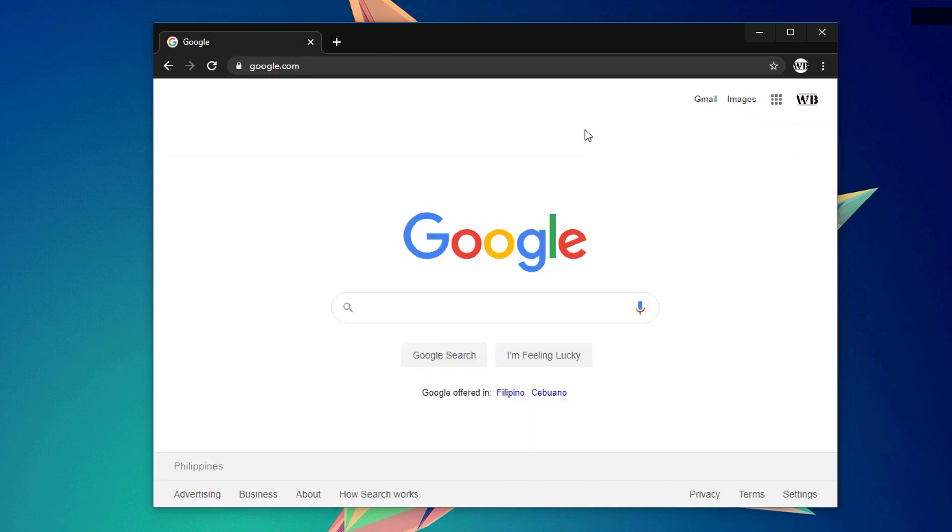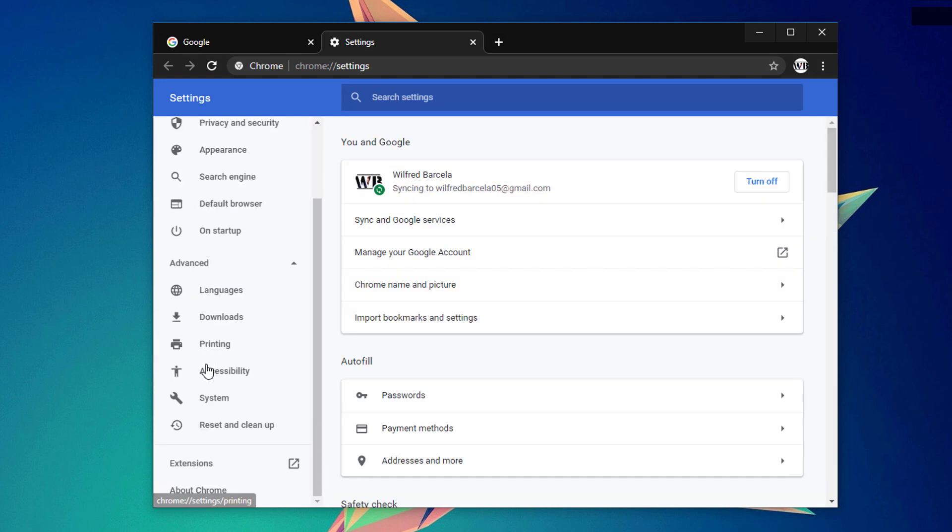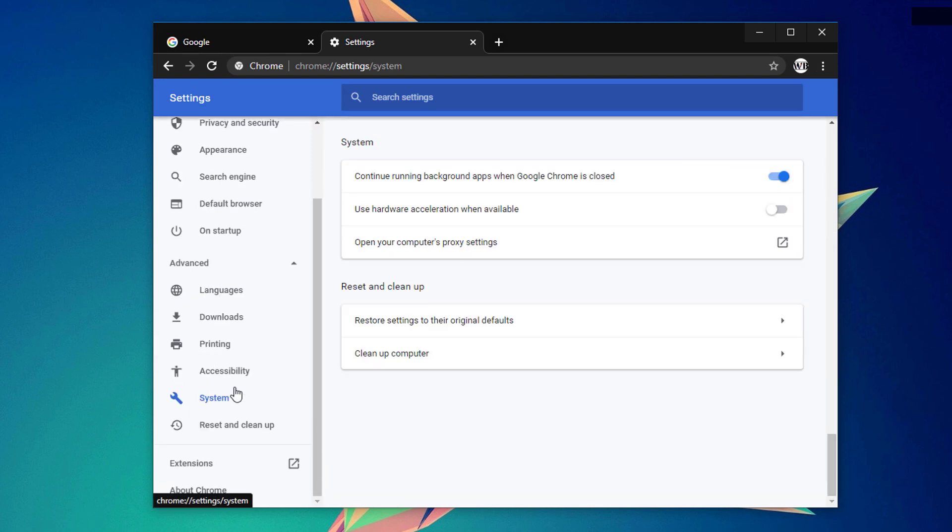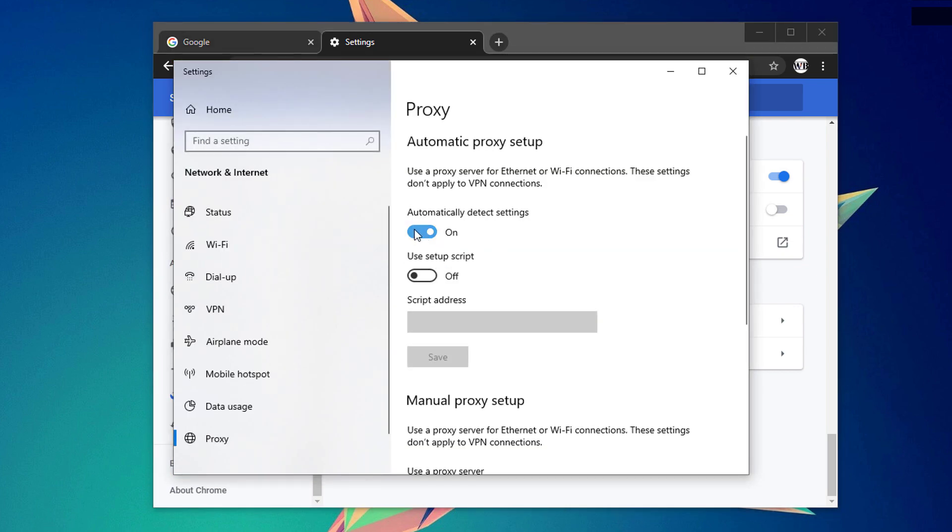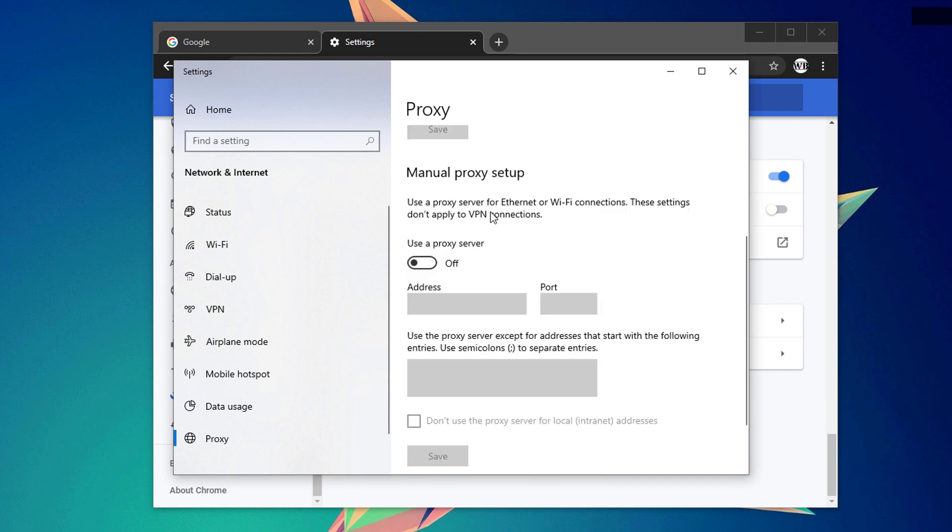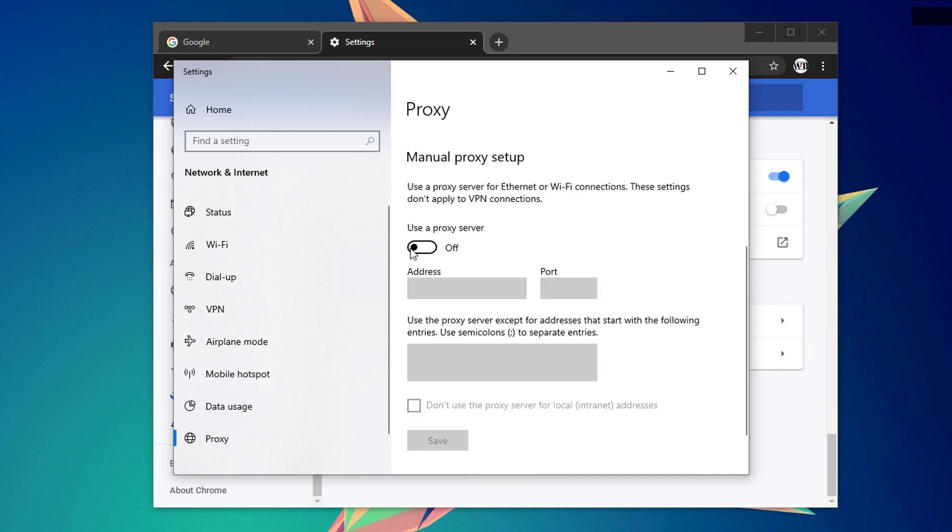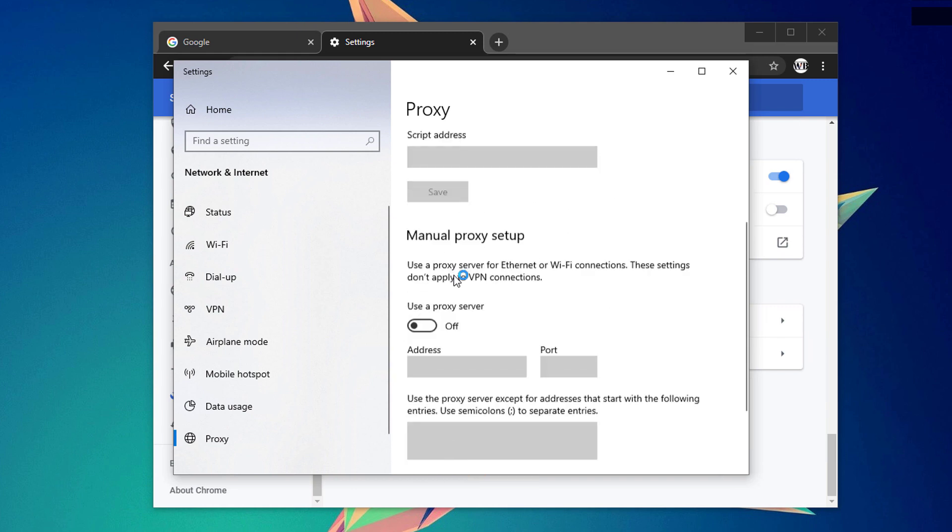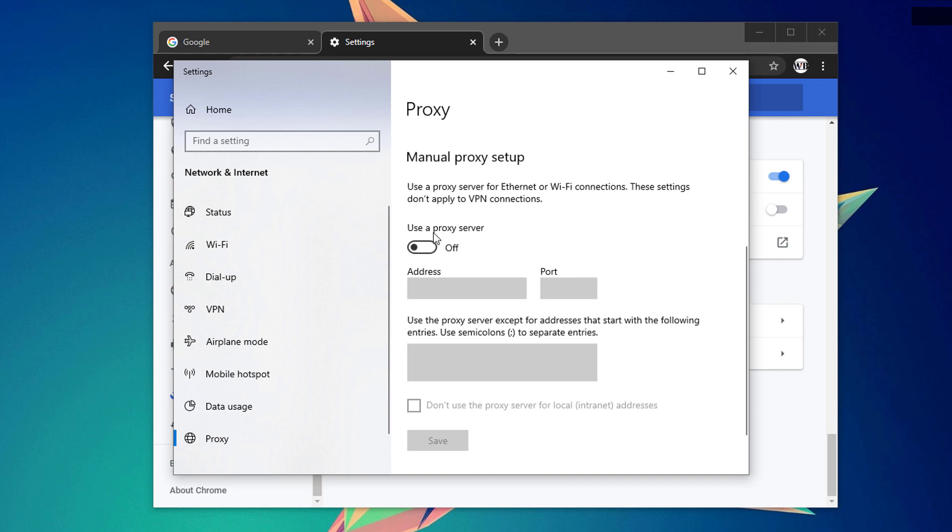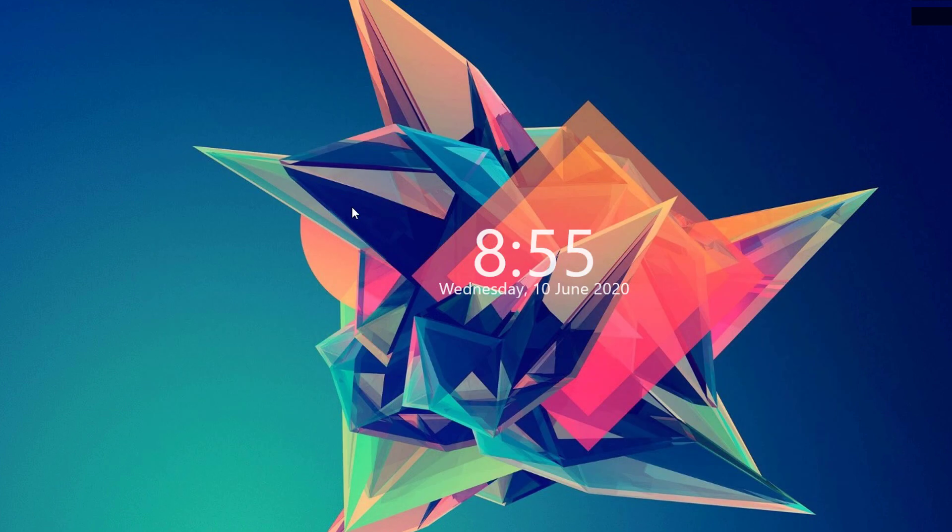If you still encounter this issue, click on the icon right here and click on settings. And under the advanced settings, go ahead again to system and under open your computer proxy settings, click that one. Be sure to check the automatically detect settings unless you have a particular manual proxy configuration. Be sure that if you do have a proxy configuration, they are properly configured. Once done, close that one and relaunch your web browser.